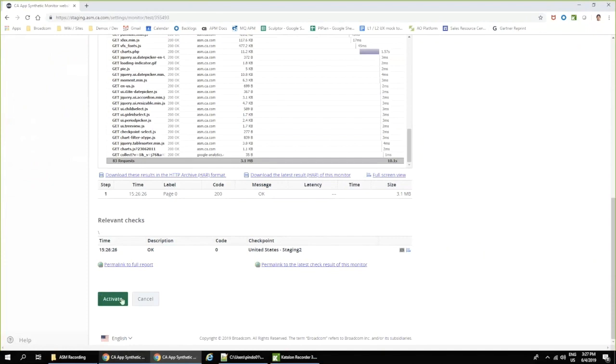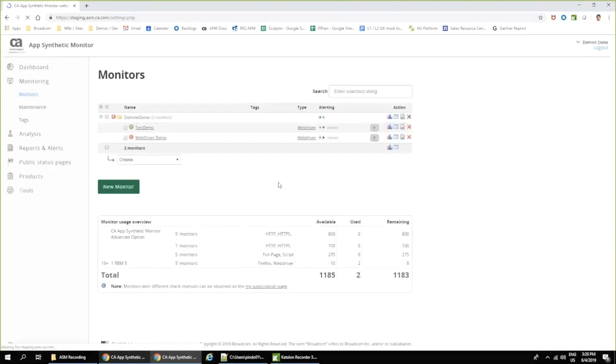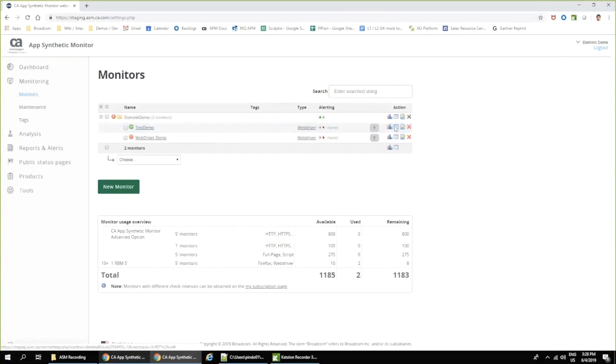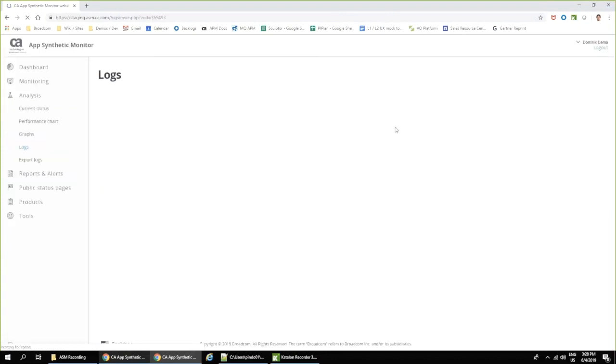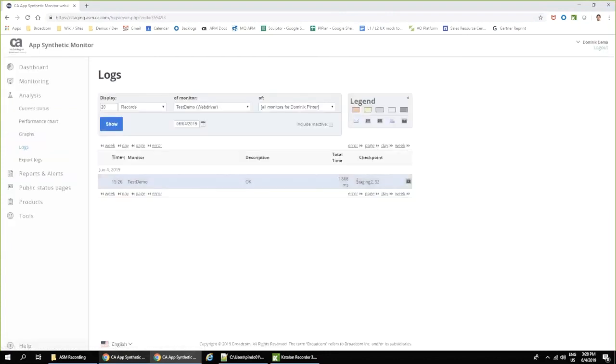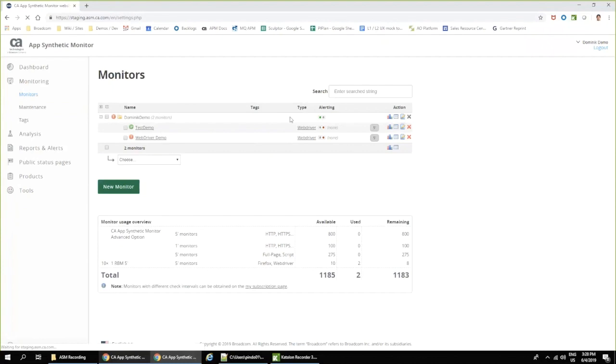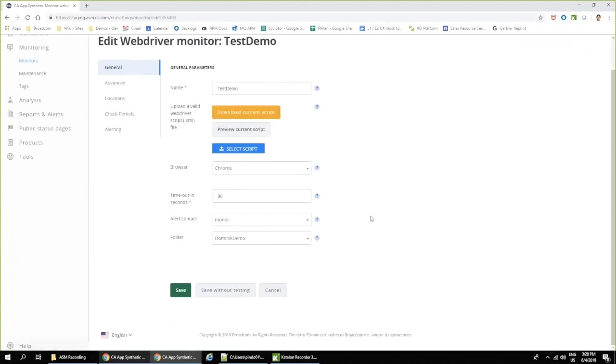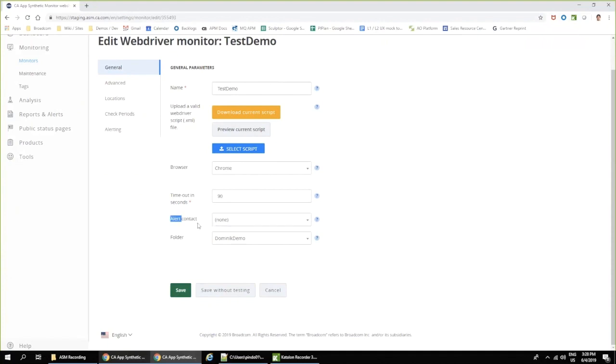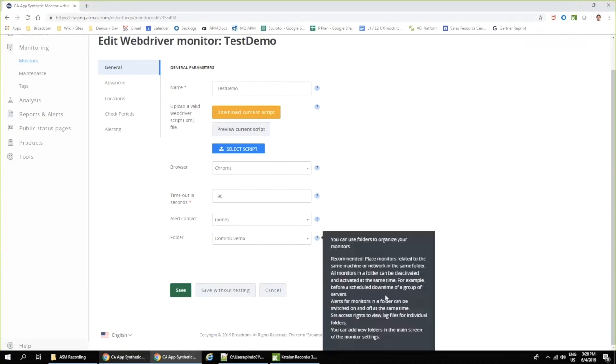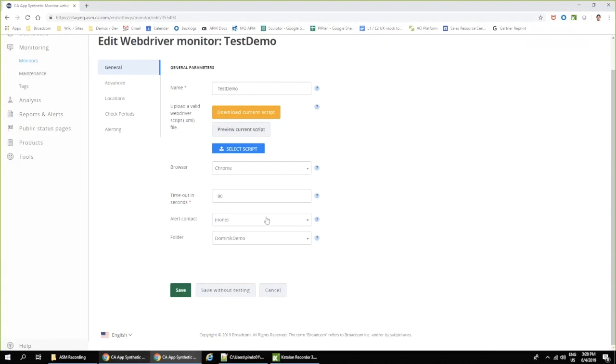Let me just actually show you one other thing what you can do with the monitors themselves. So here in the logs, I can see complete results of my test. I can also set up the alerts for my script. So here I can define my alert contact. I can have various groups. So in case that my alert is not executing correctly and it's failing, I can set up here my contact information. So I get contacted.